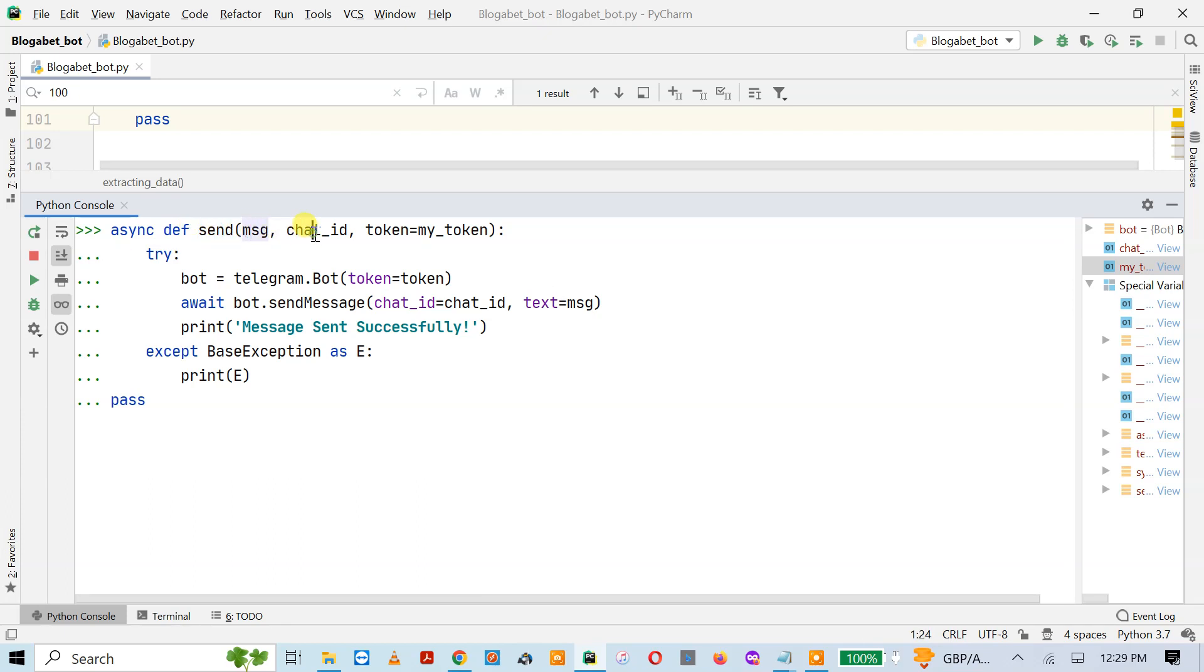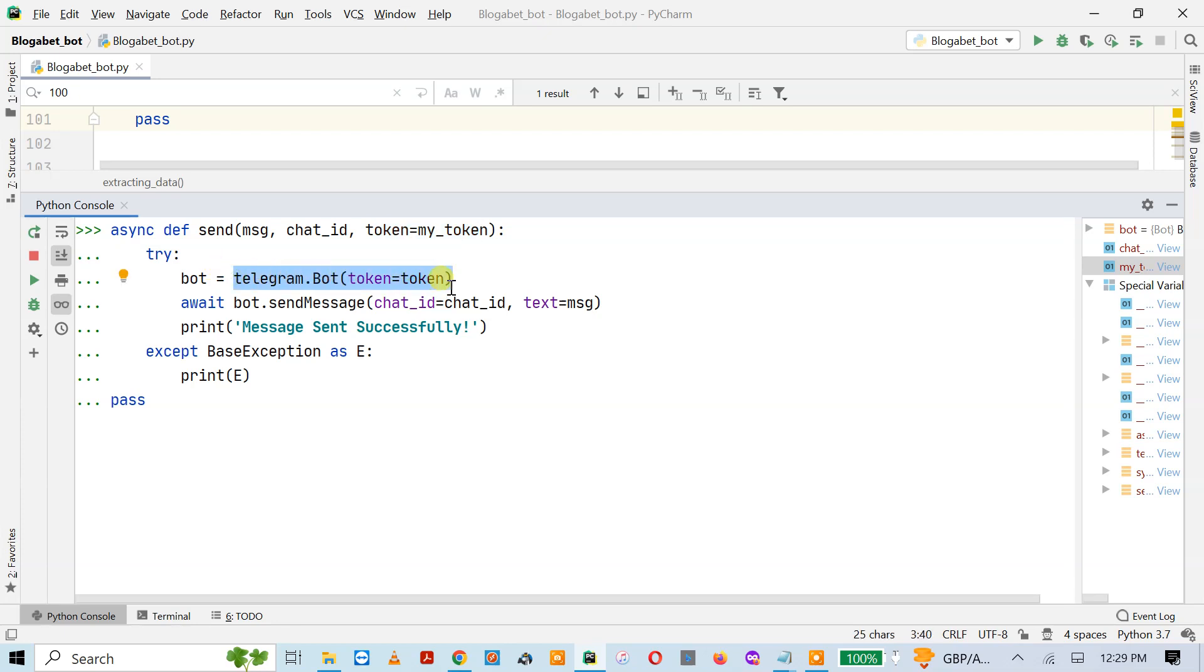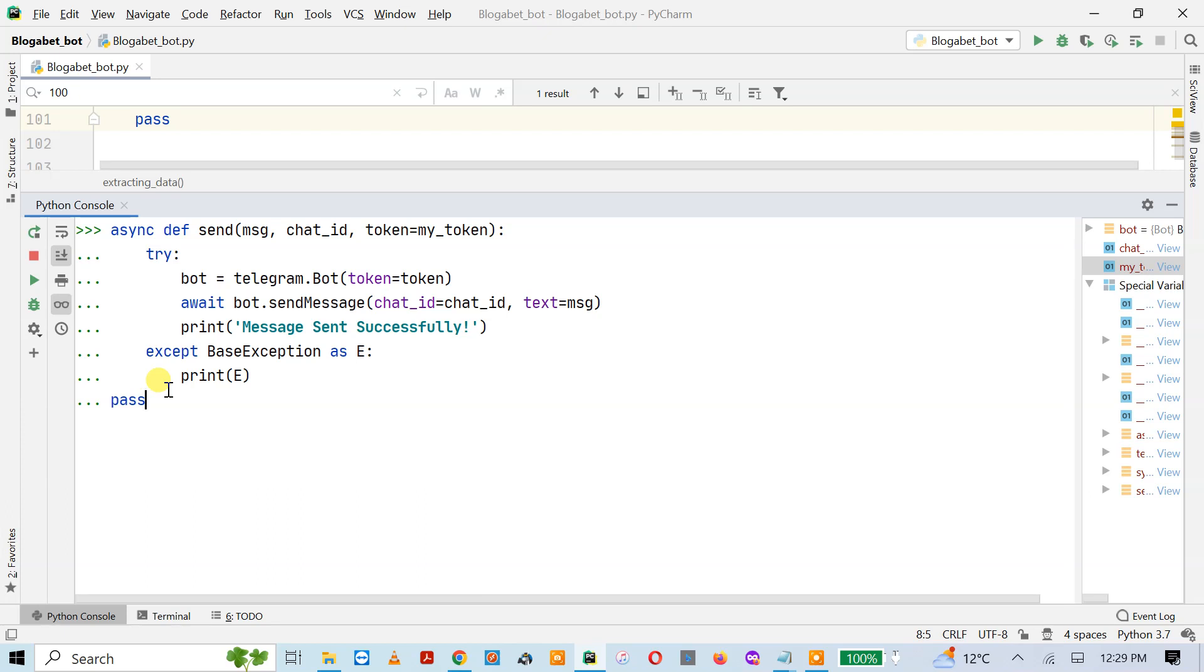For making a request, first you have to authenticate your token from the Telegram API. Once you get the response, then with the help of the await keyword you can send a message: bot.send_message with chat ID and text, whatever you want to send. Once it's done, it comes up with the message 'successfully'. If it's not, then it comes with base exception. I'm using base exception because it gives you a proper overview of the reason for failing.